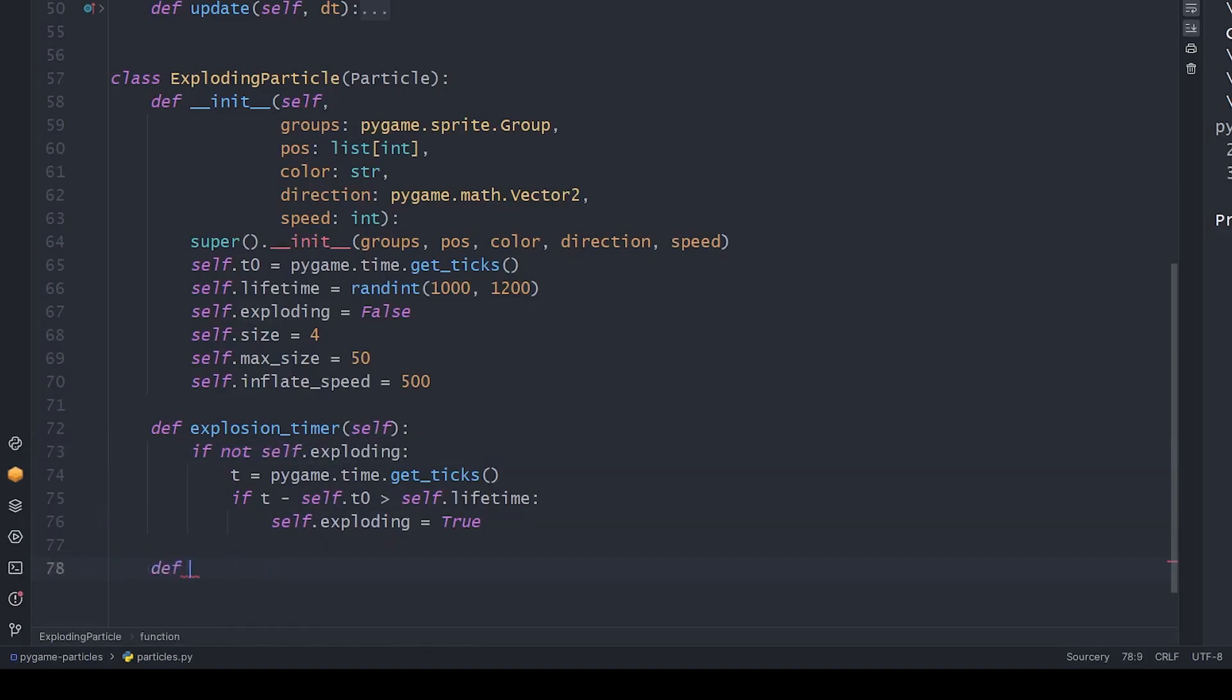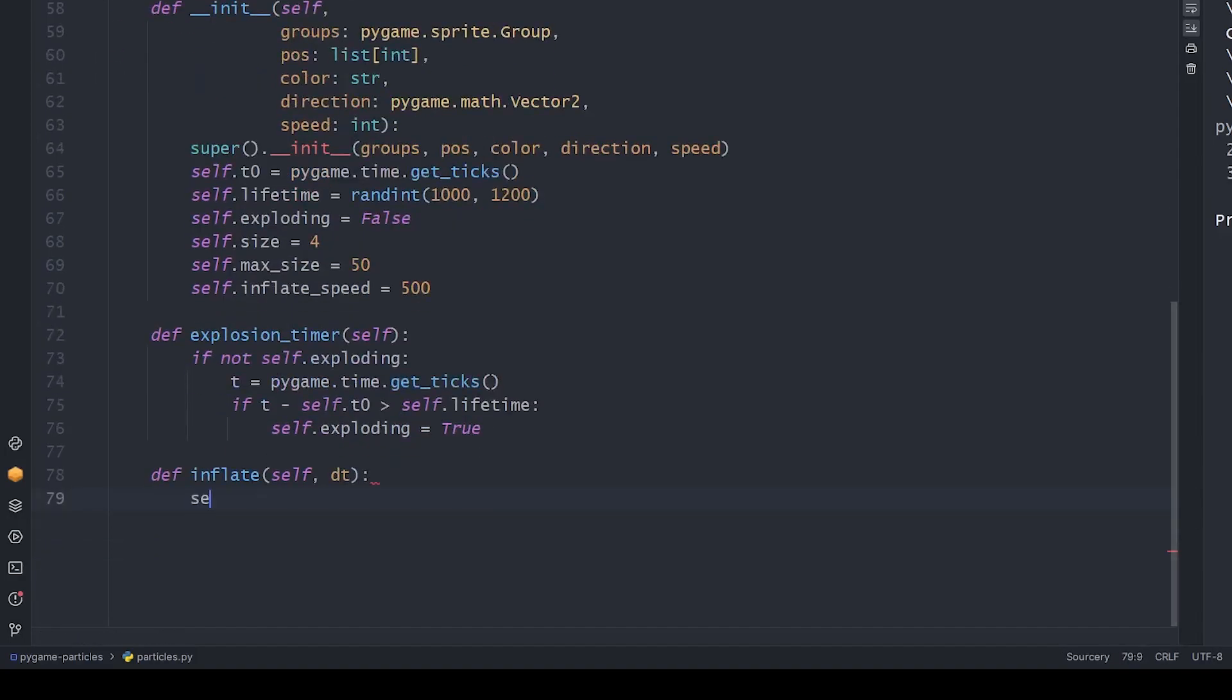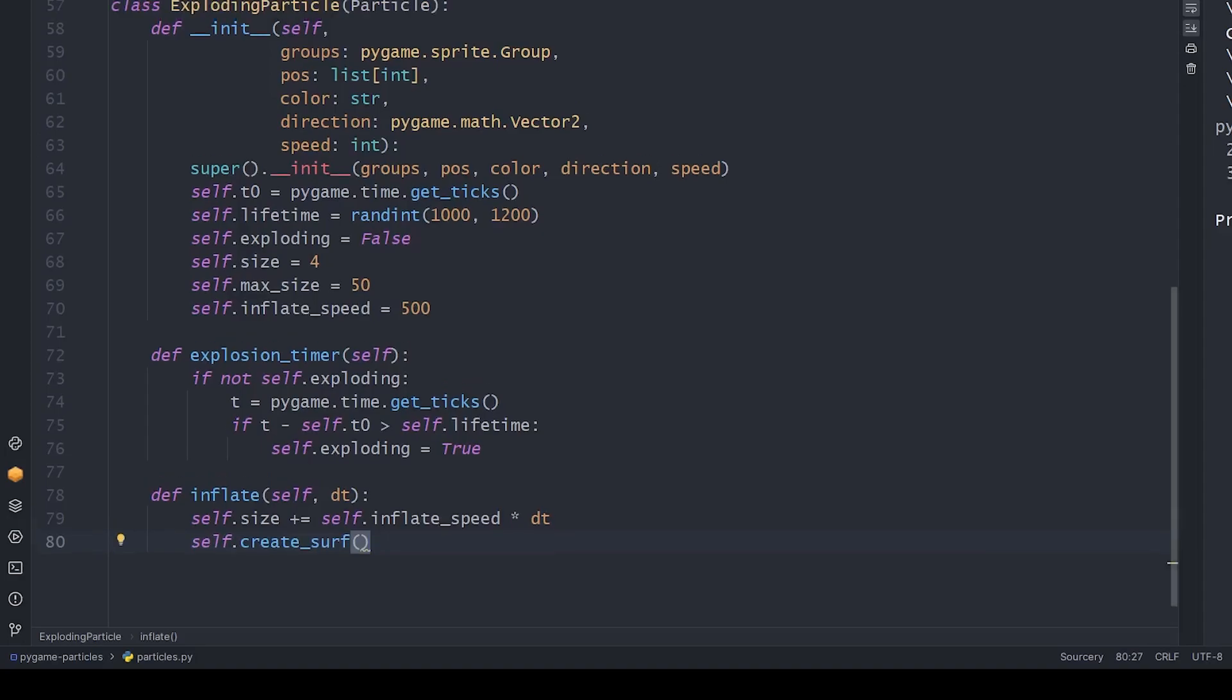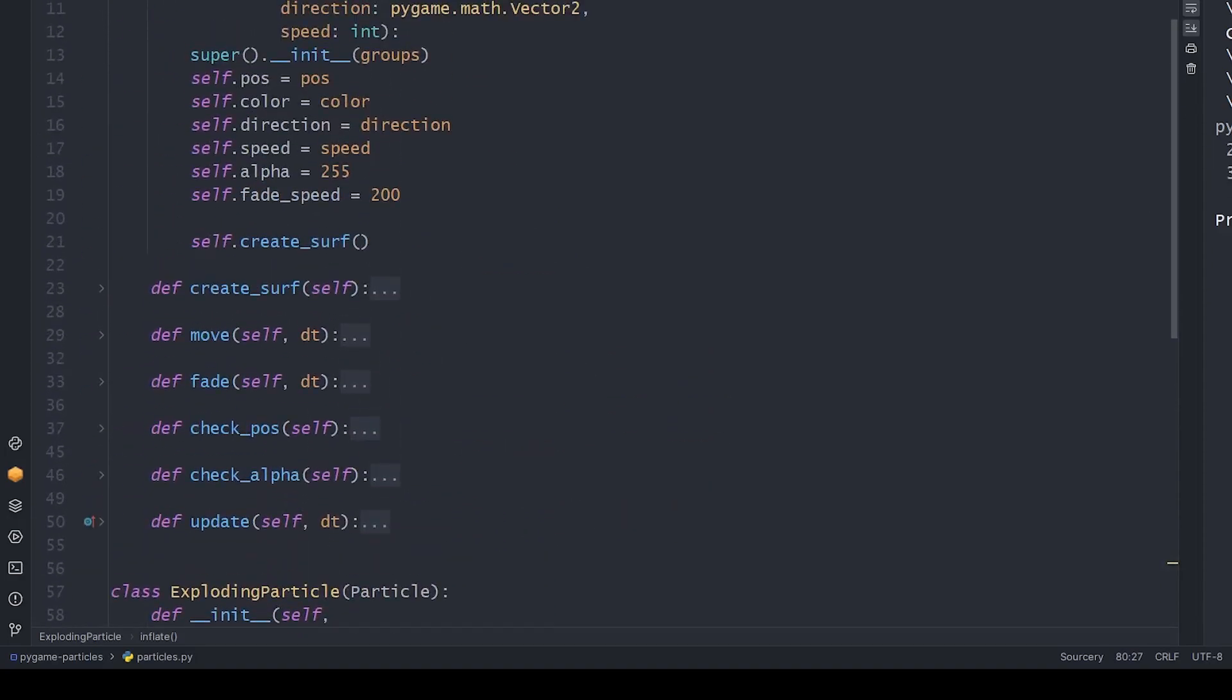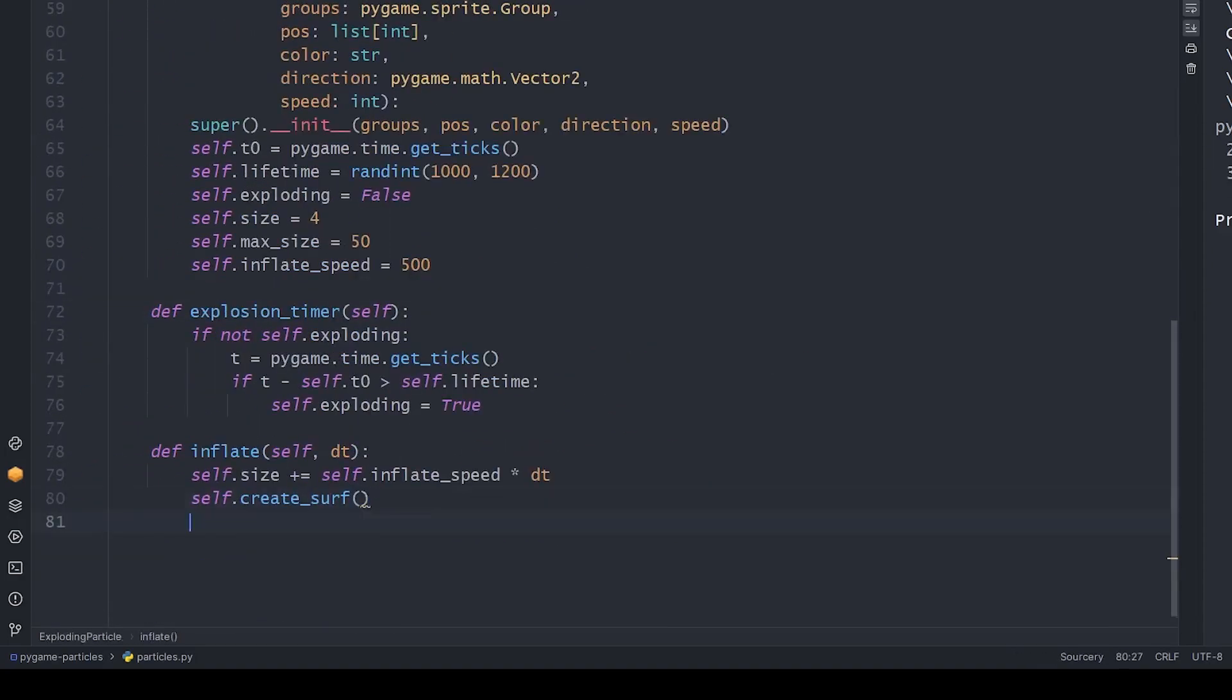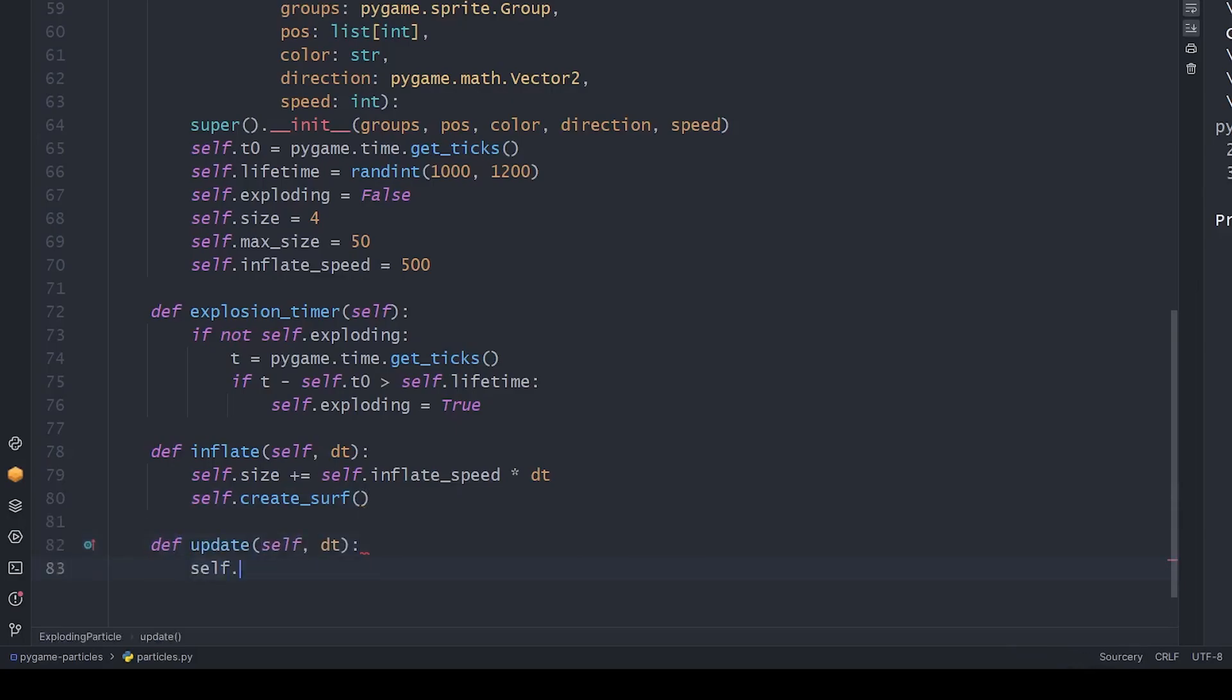Now, let's create a method that handles the explosion. We increase the size of the sprite the same way we used for other attributes. And to actually redraw the circles onto the surface, we can call the createSurf method of the parent class. We should also overwrite the update method to use the explosion timer and inflate methods.